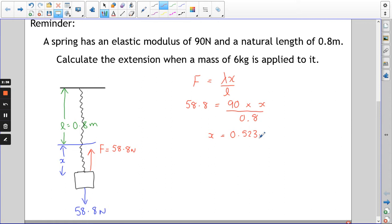So that's a nice simple question. The spring is in equilibrium, the force from the spring upwards is equal to the weight, and then we put the numbers into our formula.